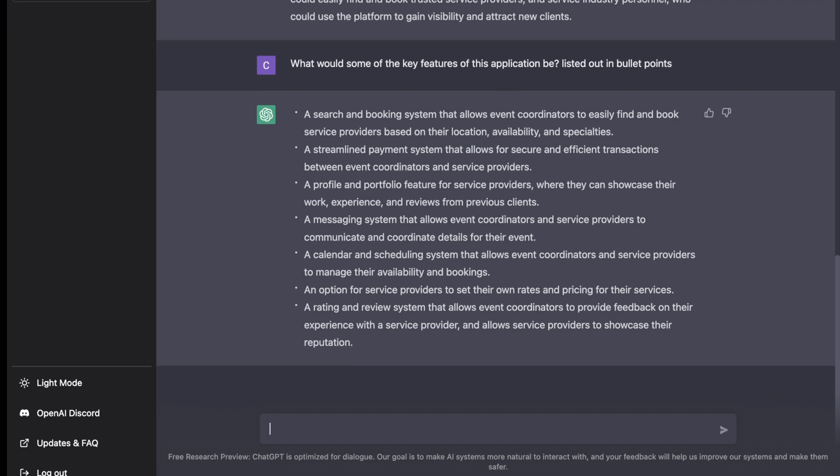Great. The first feature being a search and booking system that allows event coordinators to easily find and book service providers. A streamlined payment system to facilitate payments on the platform. A profile and portfolio feature for service providers.